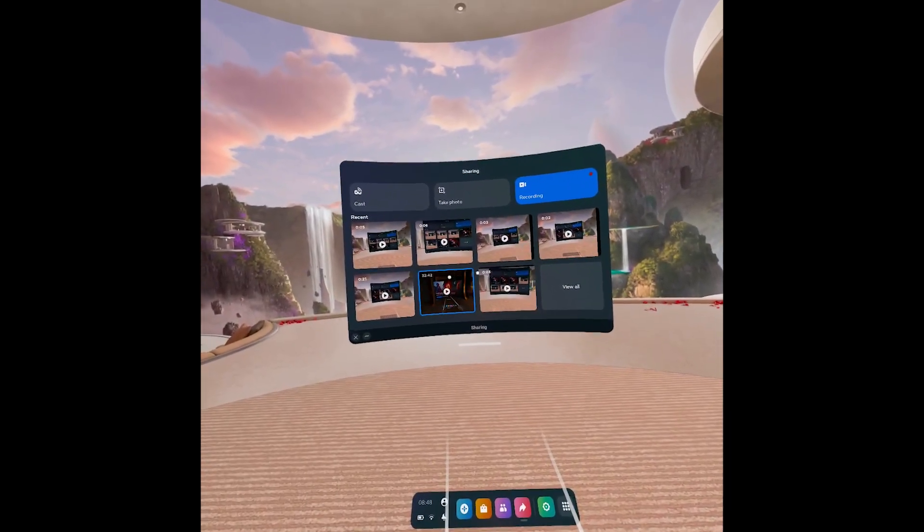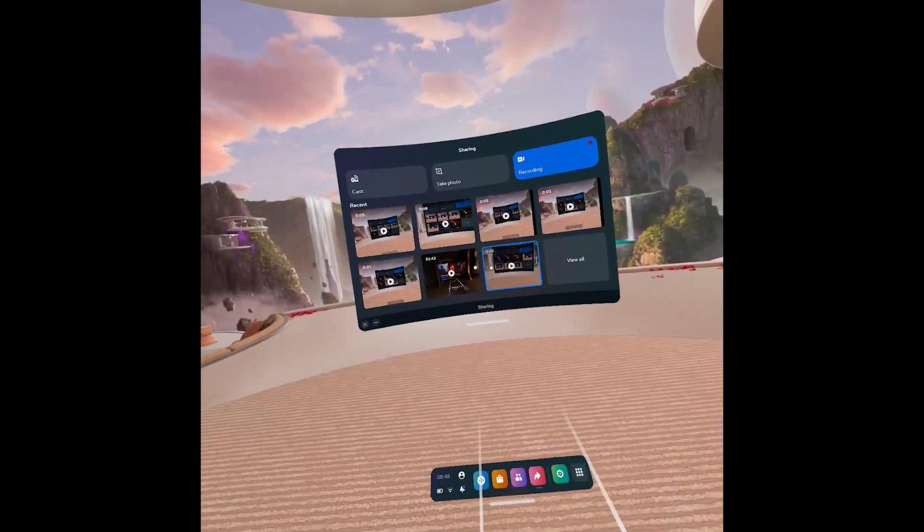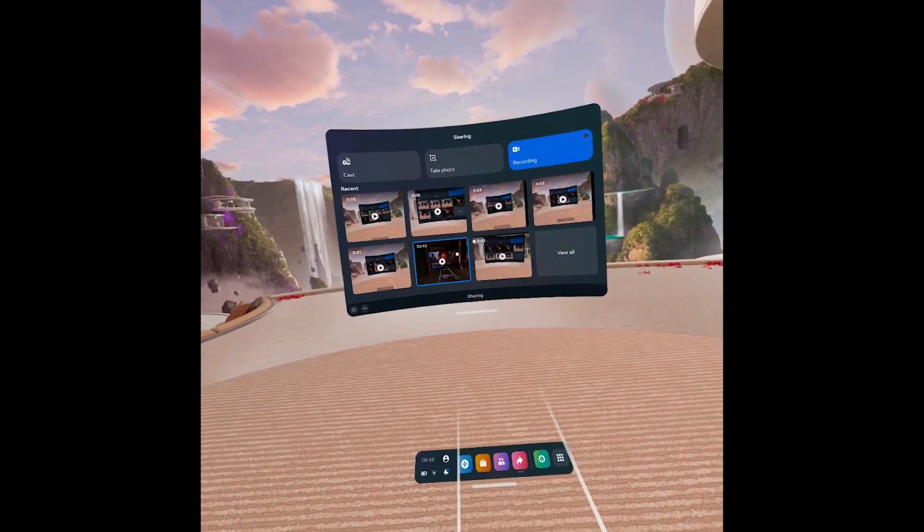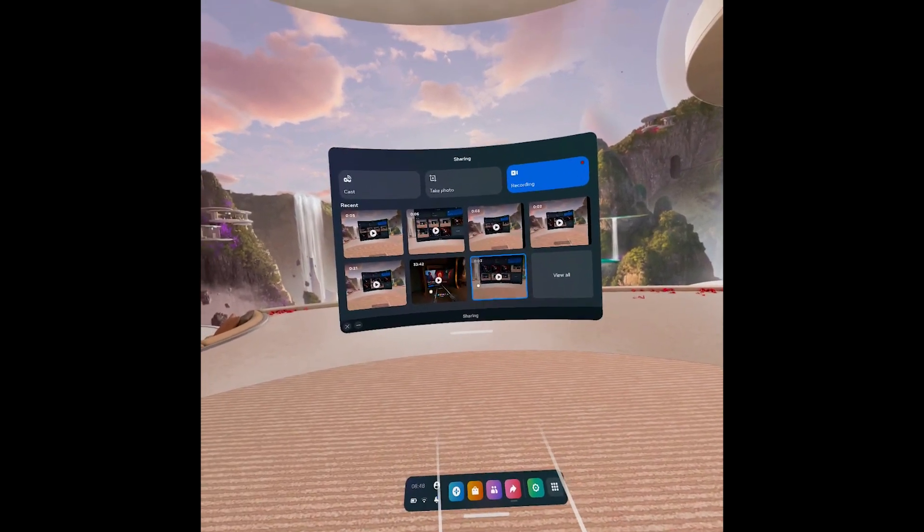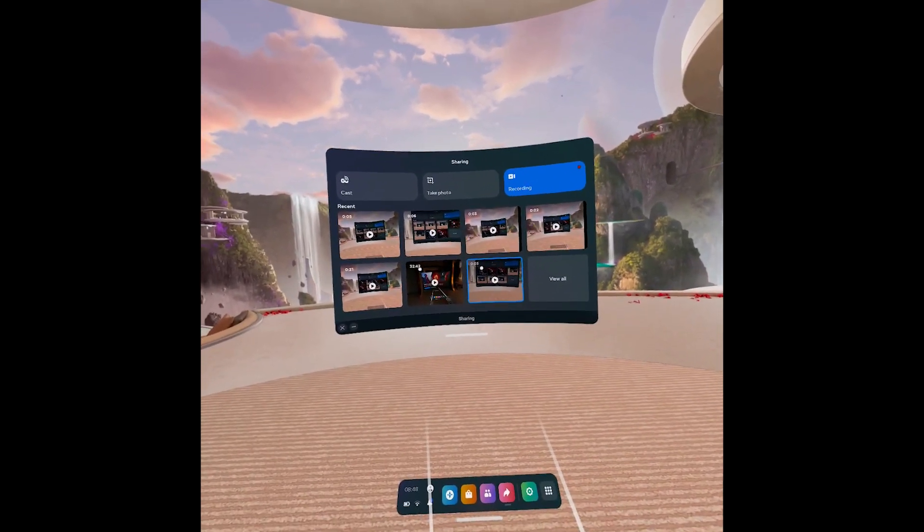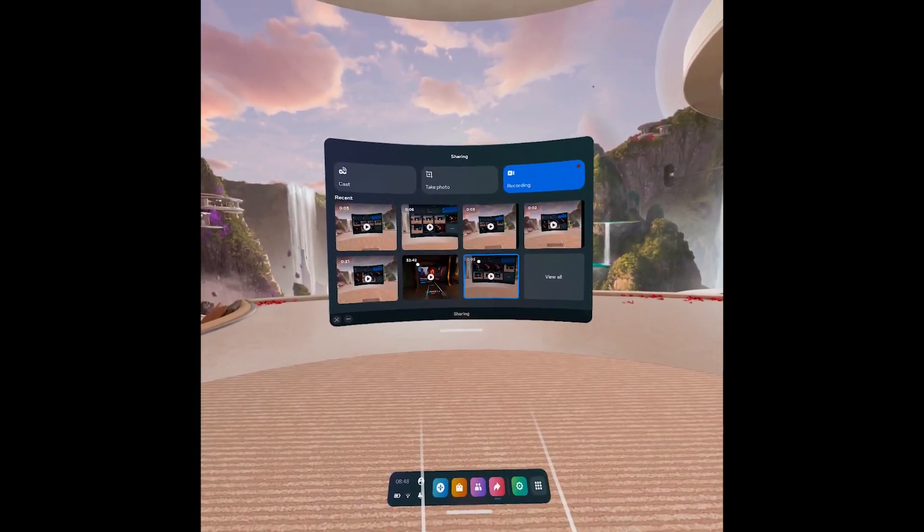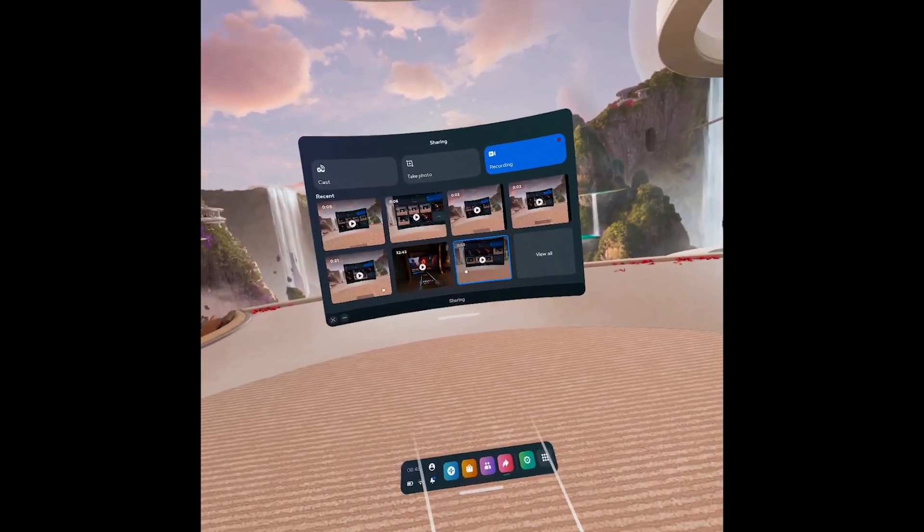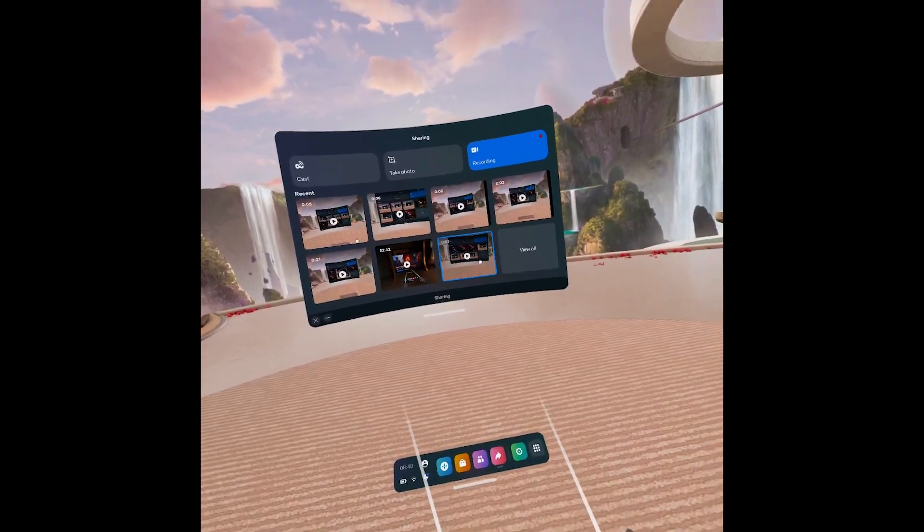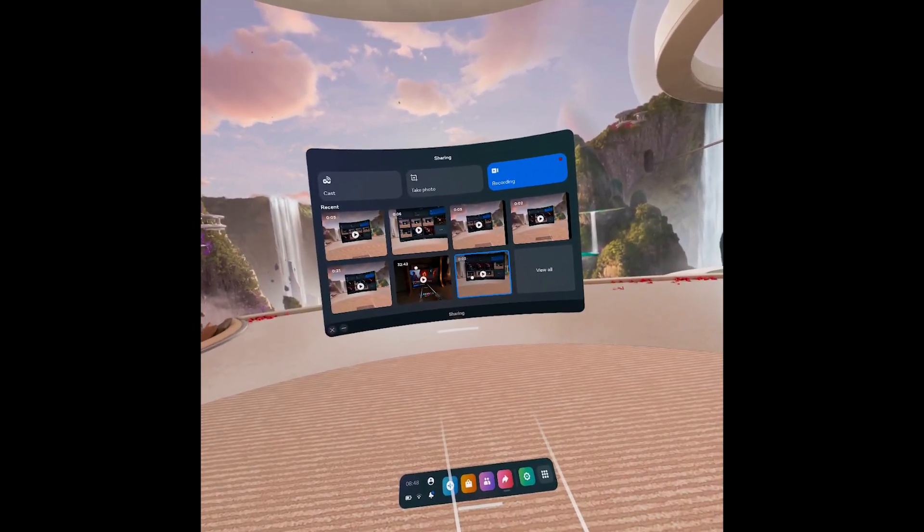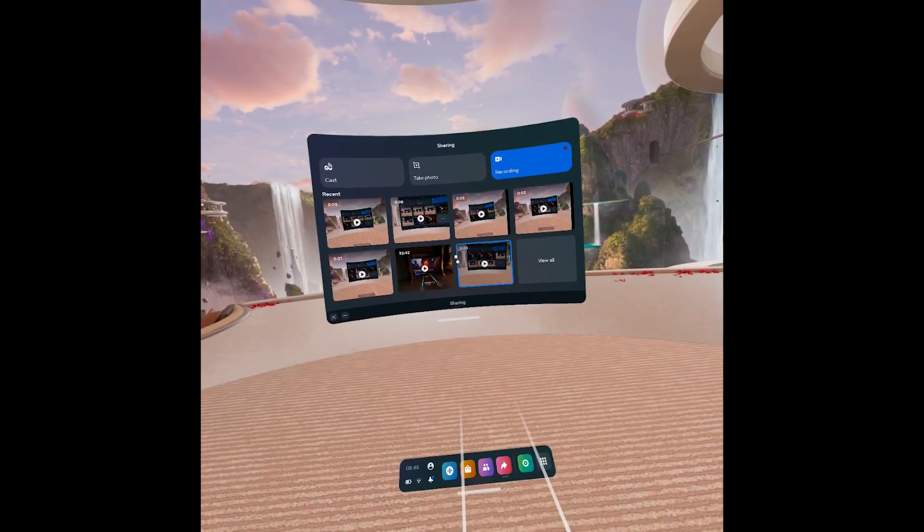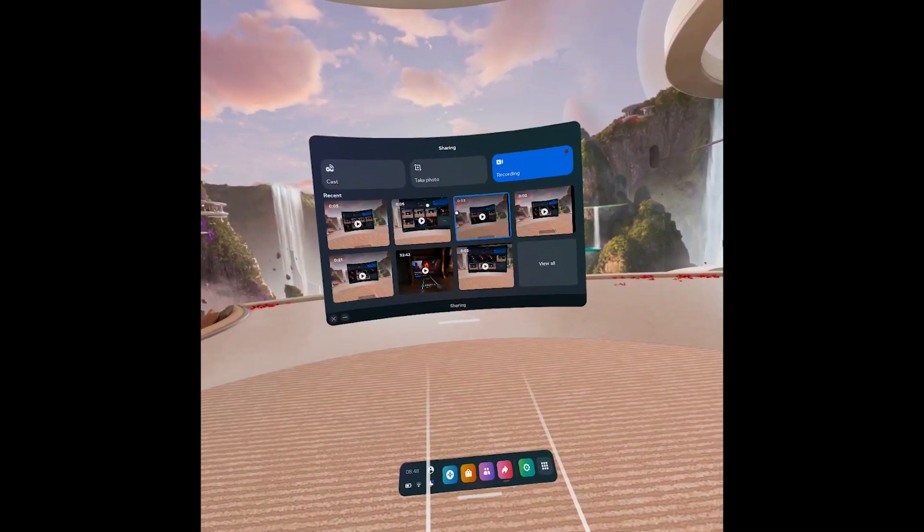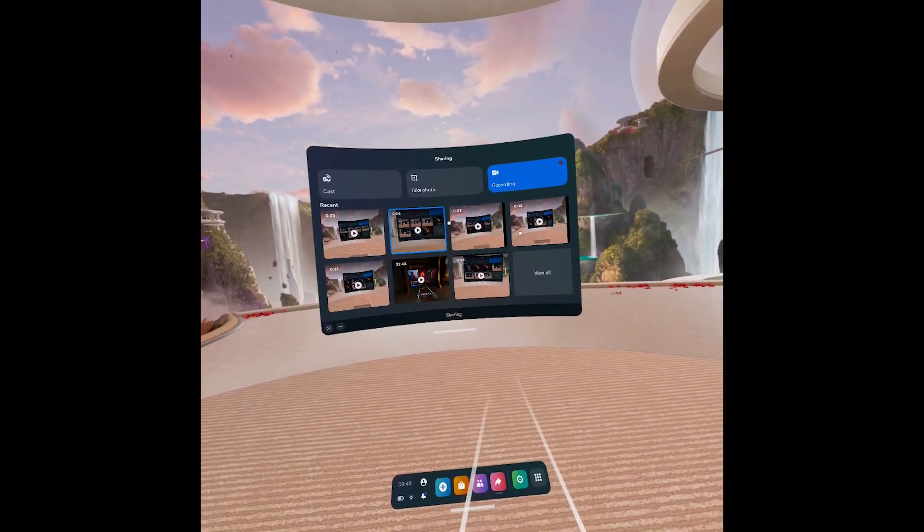Hello, in this Quest Pro video (and Quest 2 for that matter), I'm going to show you the new version 46 update. There's a bunch of new features. The features I'm going to be showcasing in this video are the new camera settings for recording.